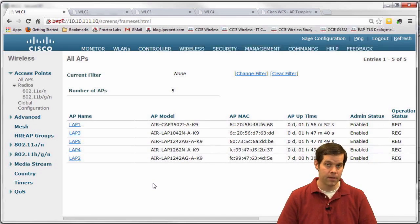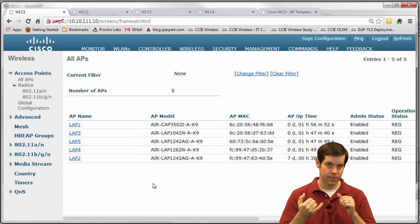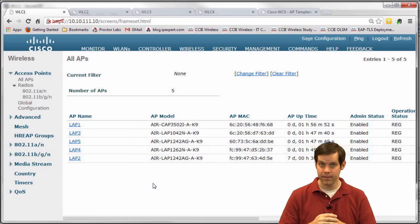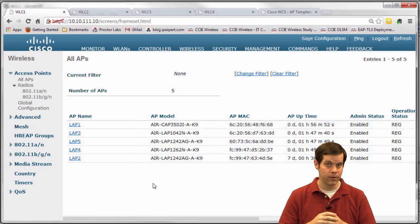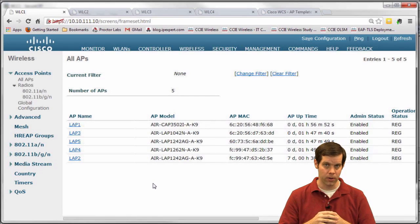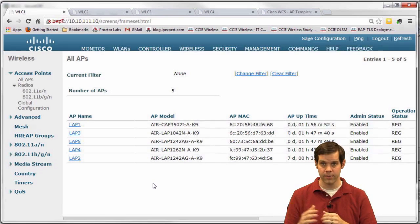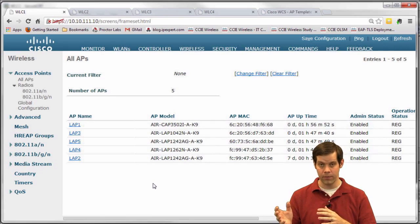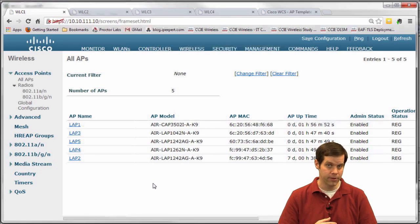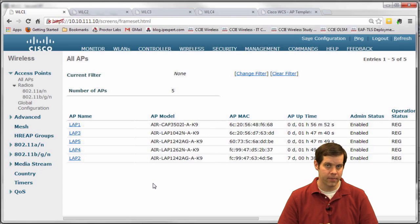So there we have it — high availability with wireless LAN controllers. We covered the different HA models: HA pairing, N+1, N+N, and N+N+1. How to advertise failover controllers to APs using primary/secondary/tertiary, backup primary/secondary, and mobility group advertisements. How to control the priority and order of failover, including getting APs back to more preferred controllers, as well as miscellaneous configs like AP priority, AP Fallback, and heartbeat timers. Thank you for tuning in and we'll see you next time on our next V Lecture.